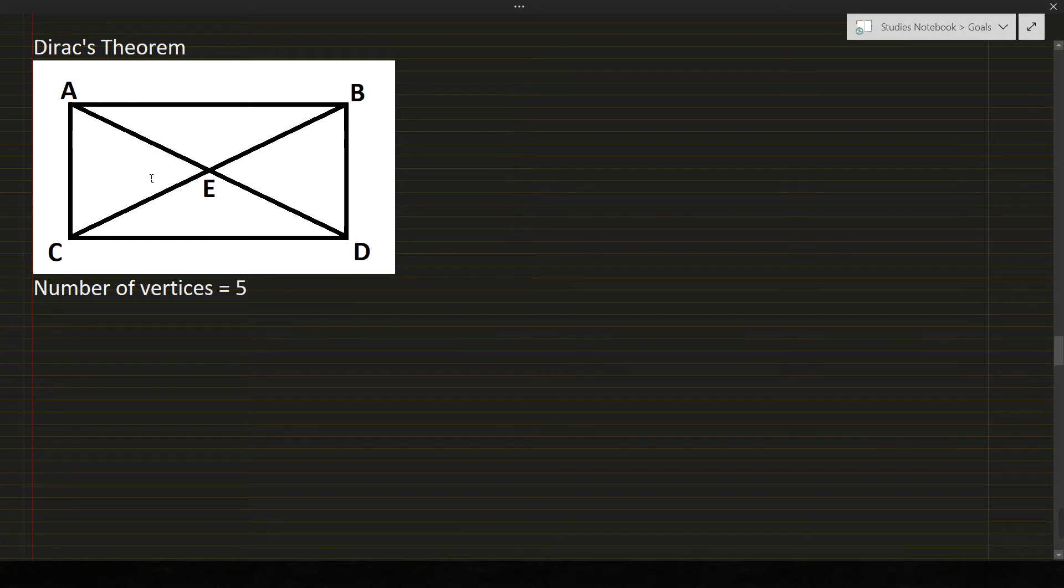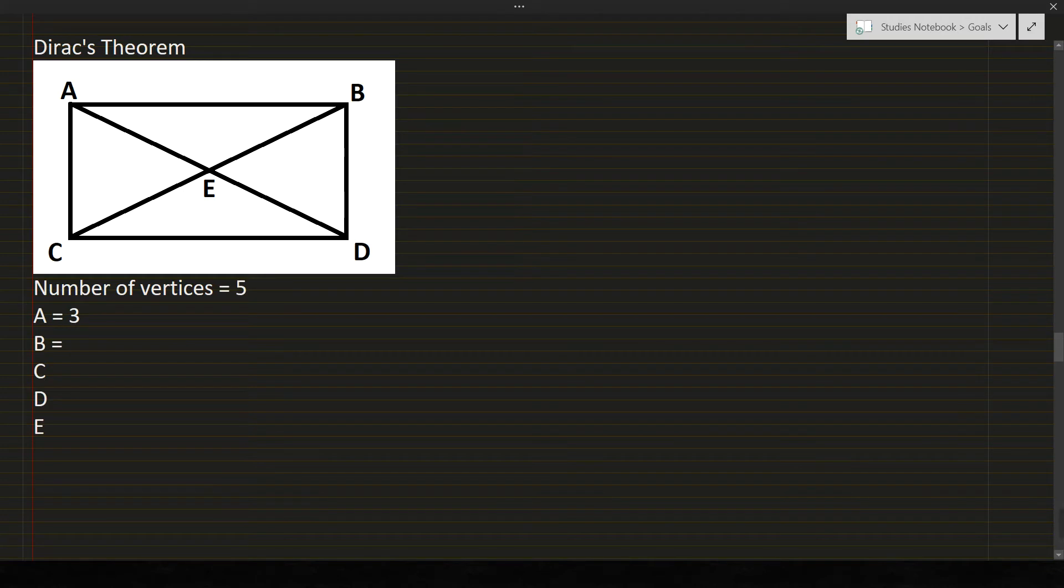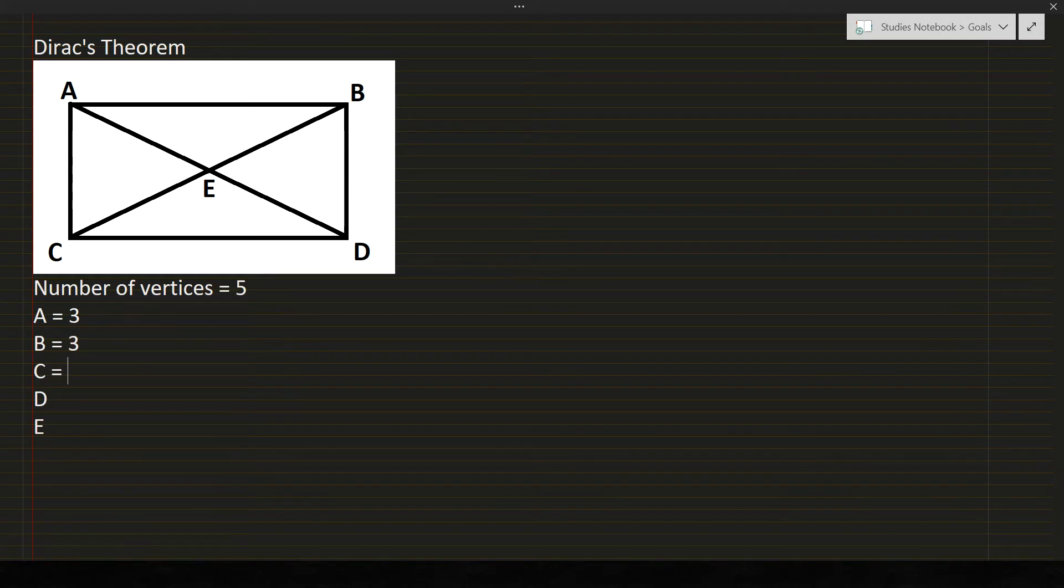Next, we will count the number of degree for each vertex. So we will write first the vertex: A, B, C, D, E. How many degree for letter A? 3. For B? 3. For C? 3. For D? Also 3. Lastly, for E? 4.